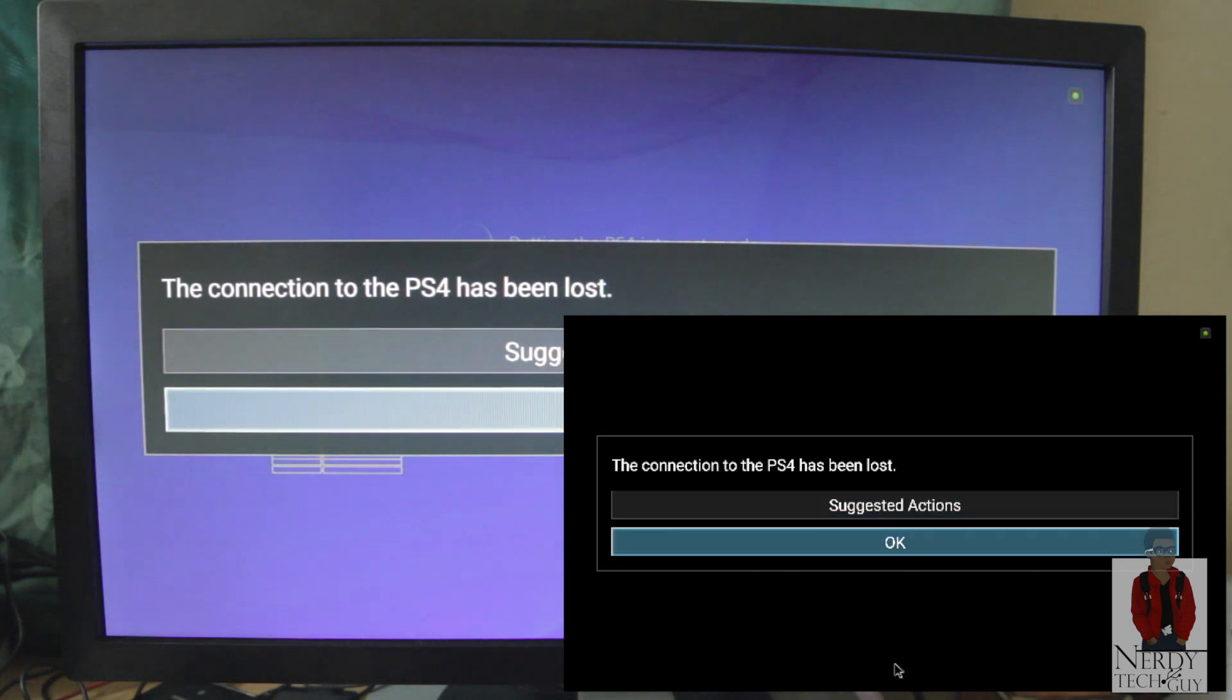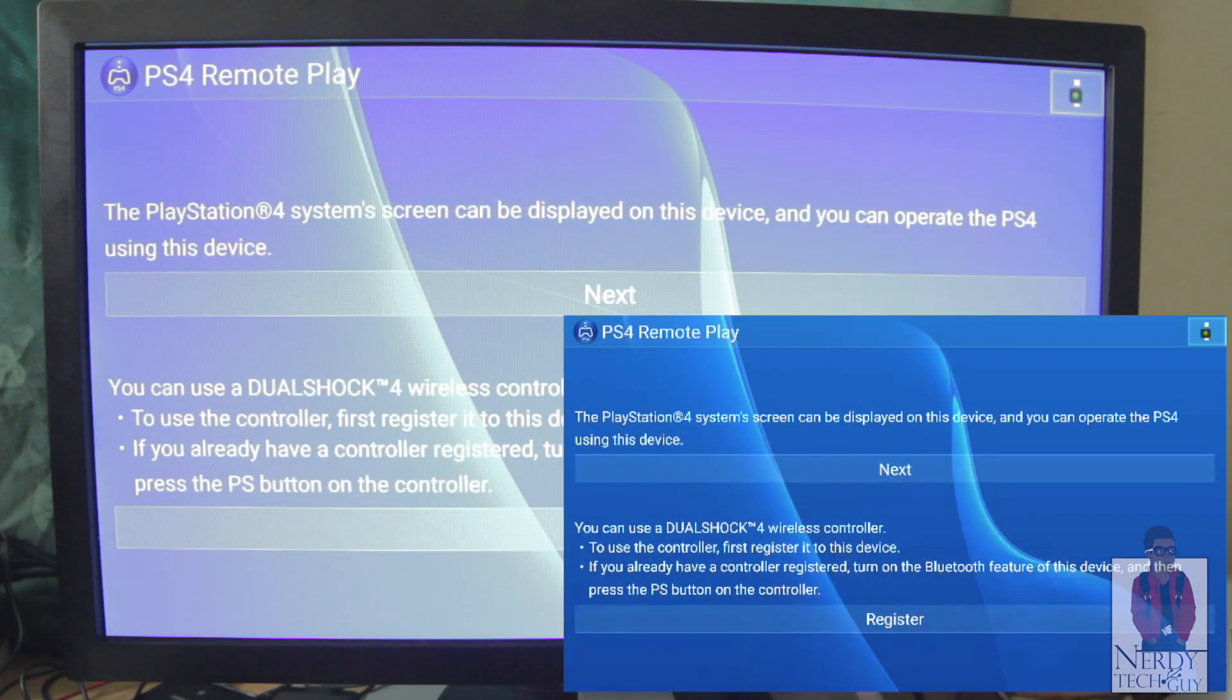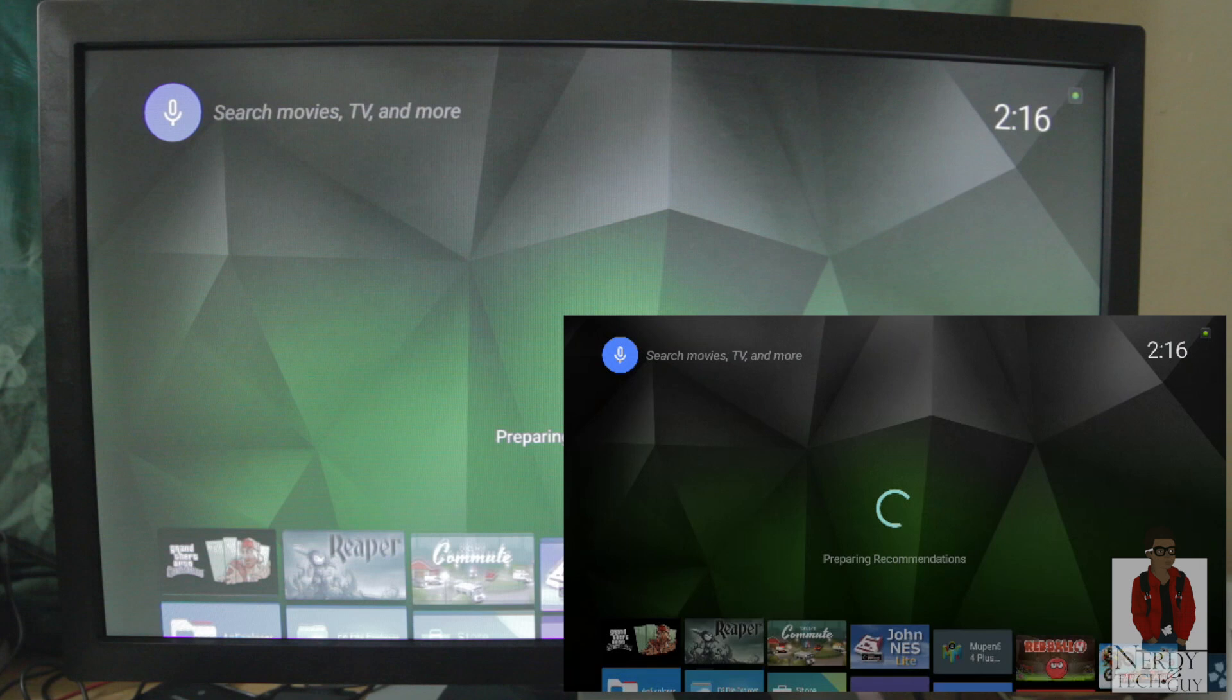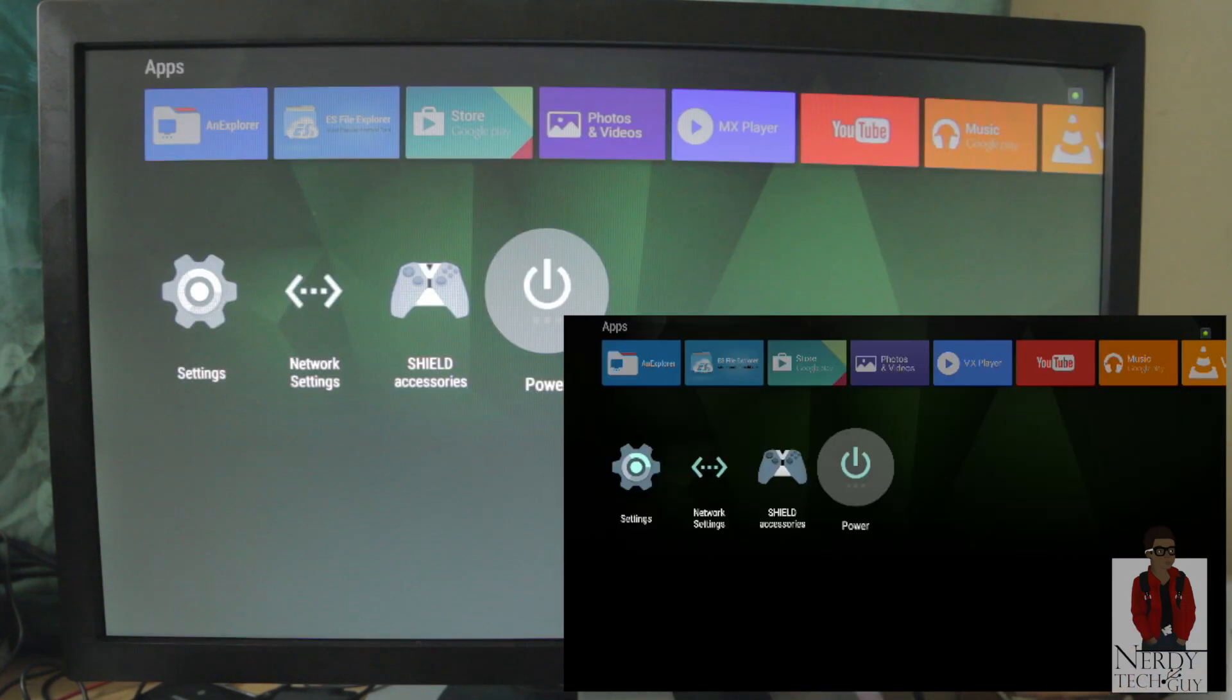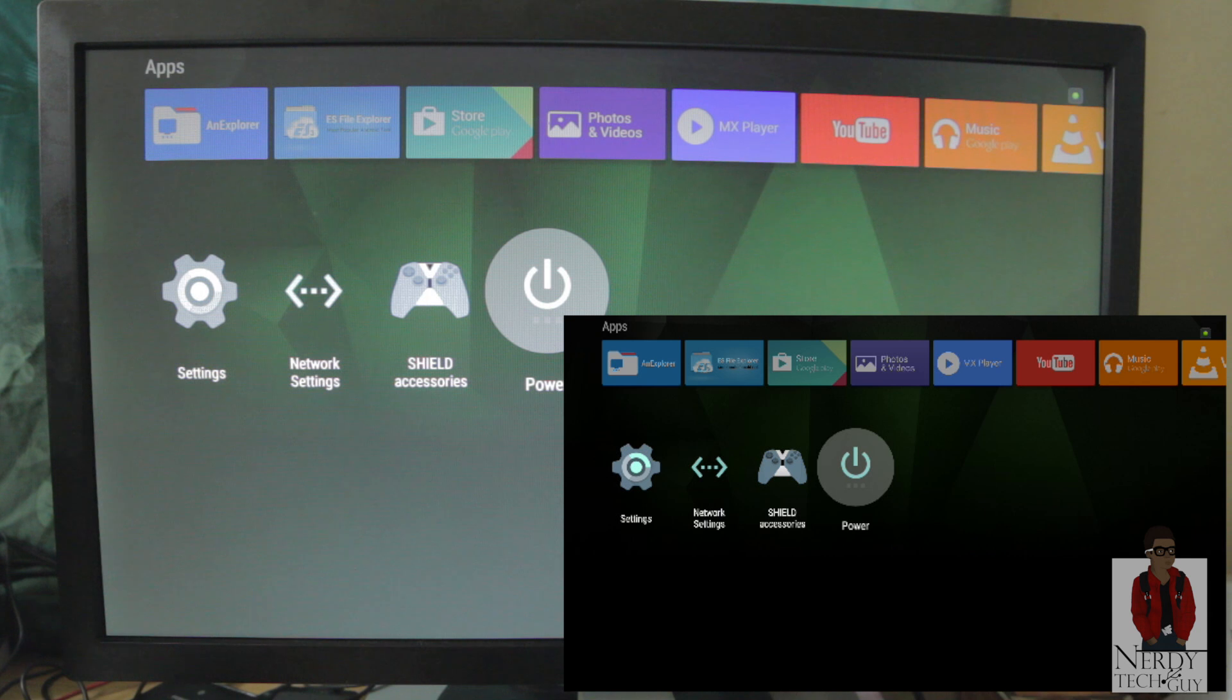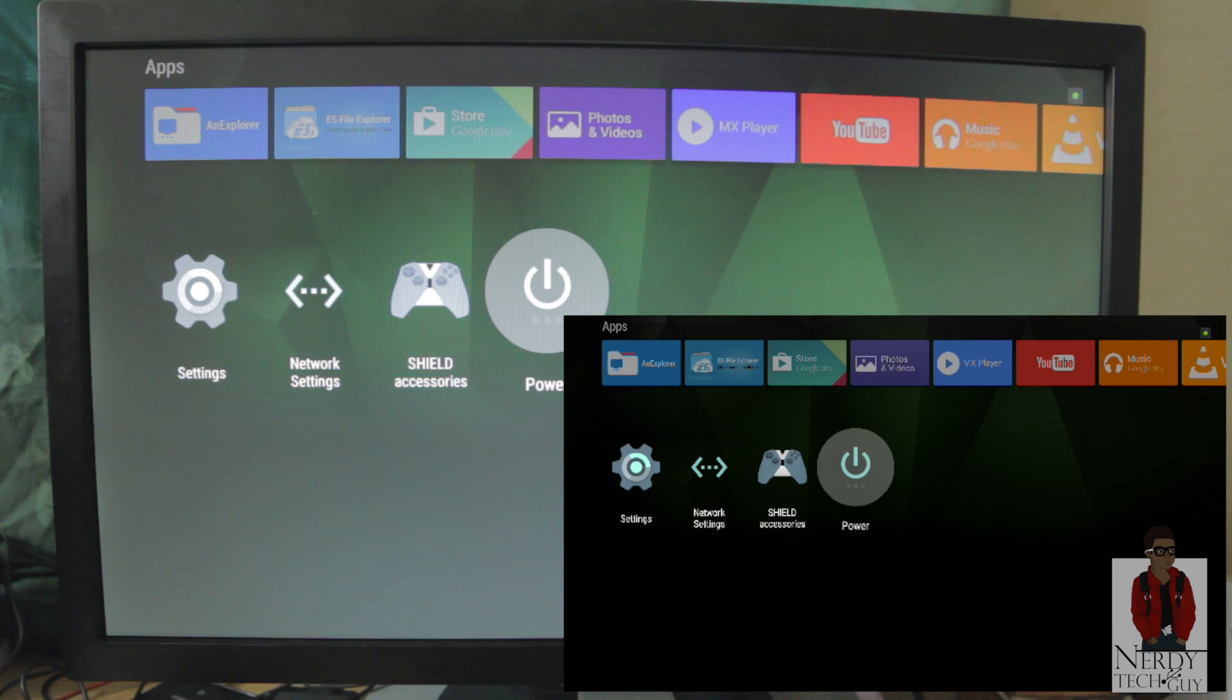But yeah guys, that was just a quick little tutorial. That's how you download, install, and play Remote Play on your Nvidia Shield TV. So until next time guys, I'll catch you in the next one.